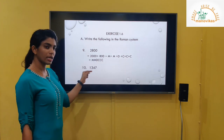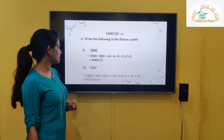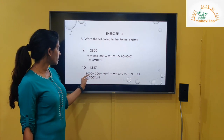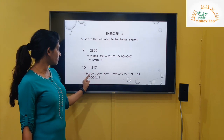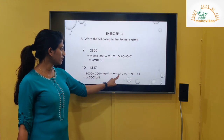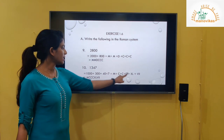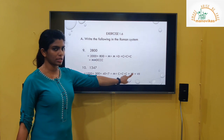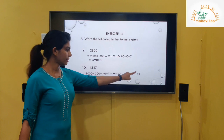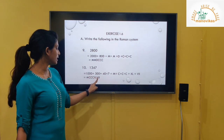Next number: 1347. Expand: 1000 plus 300 plus 40 plus 7. 1000 is M. 300 is written as CCC. 40 is XL. 7 is VII. After adding all together, 1347 is written as MCCCXLVII.